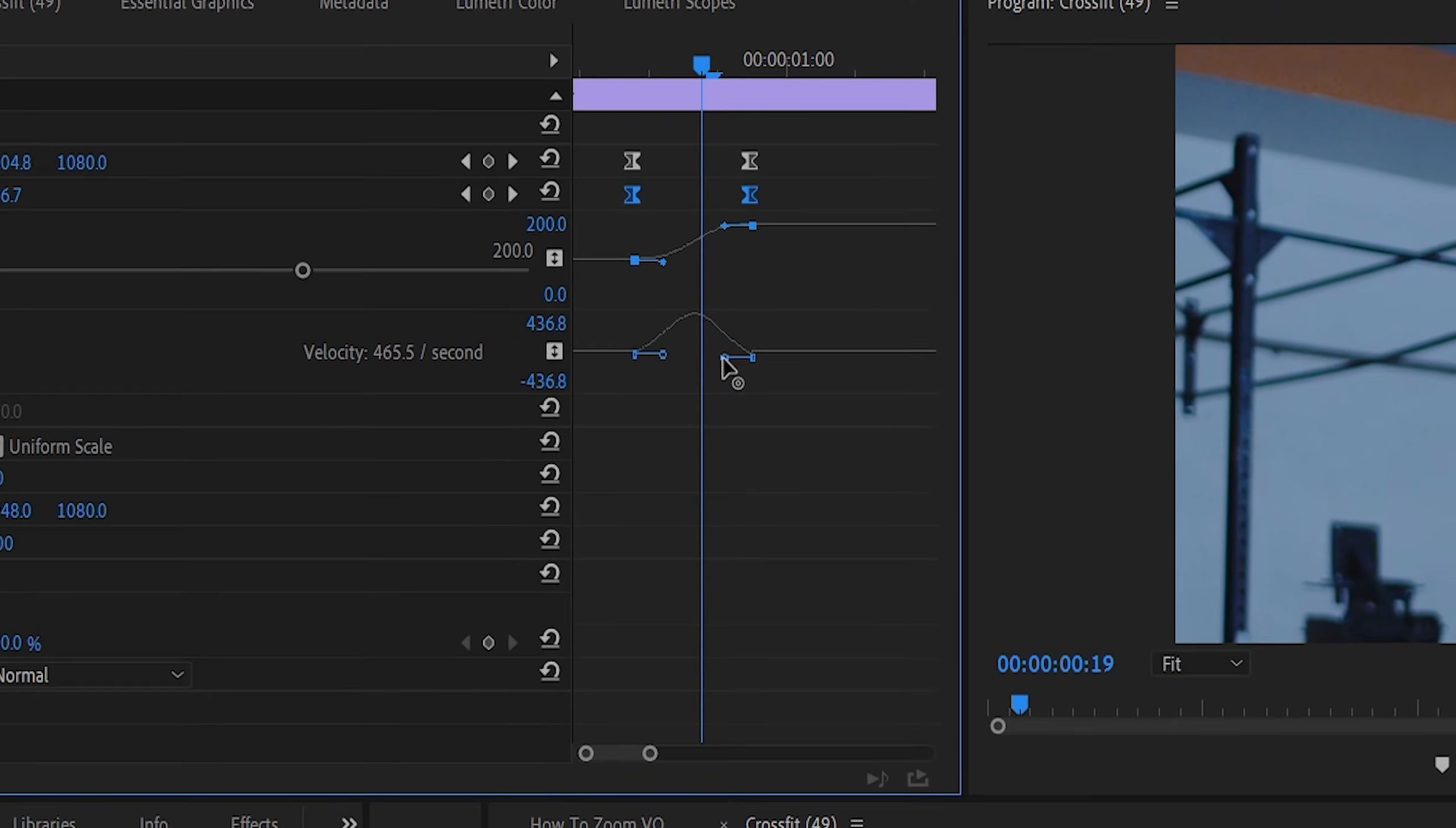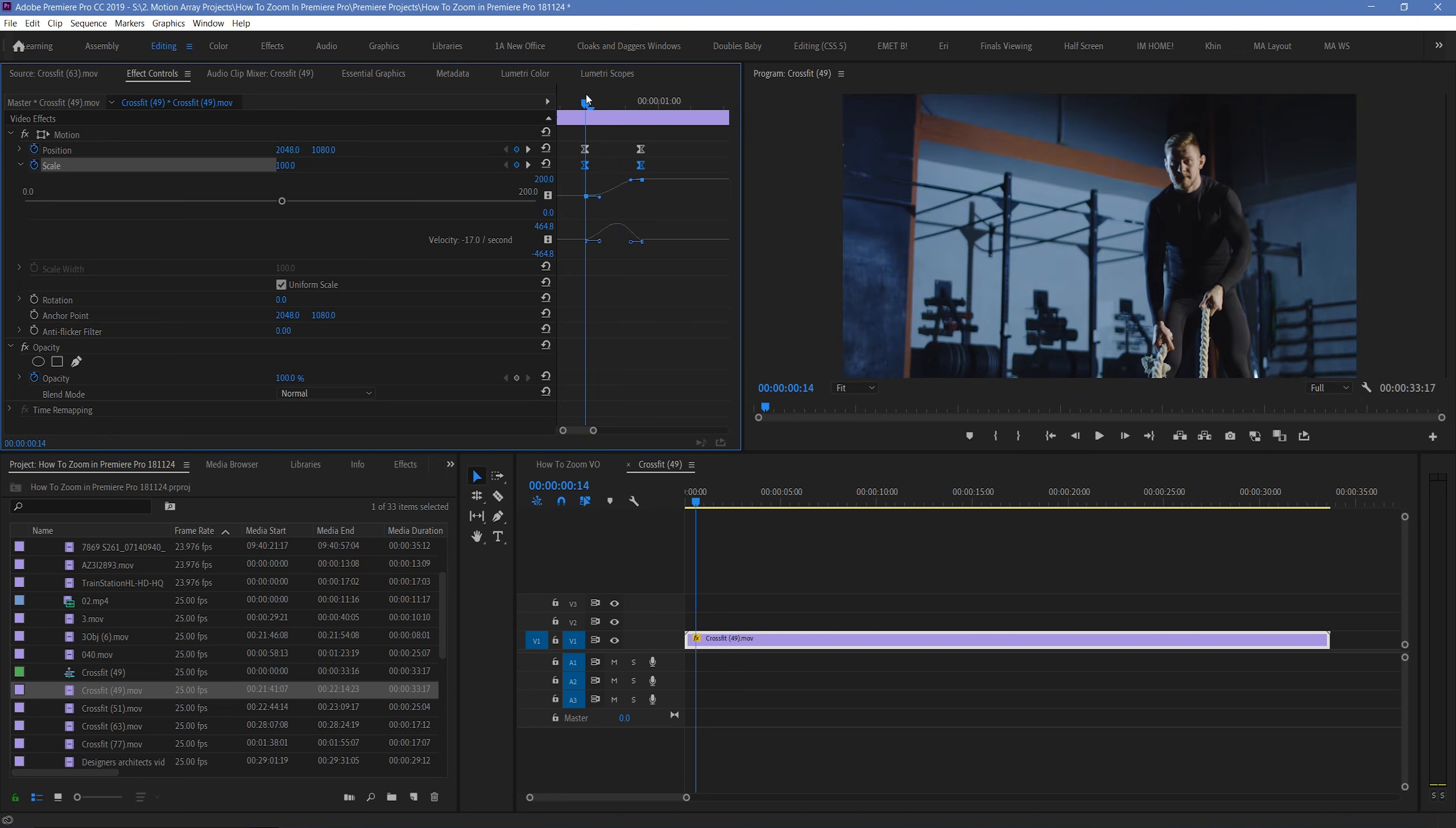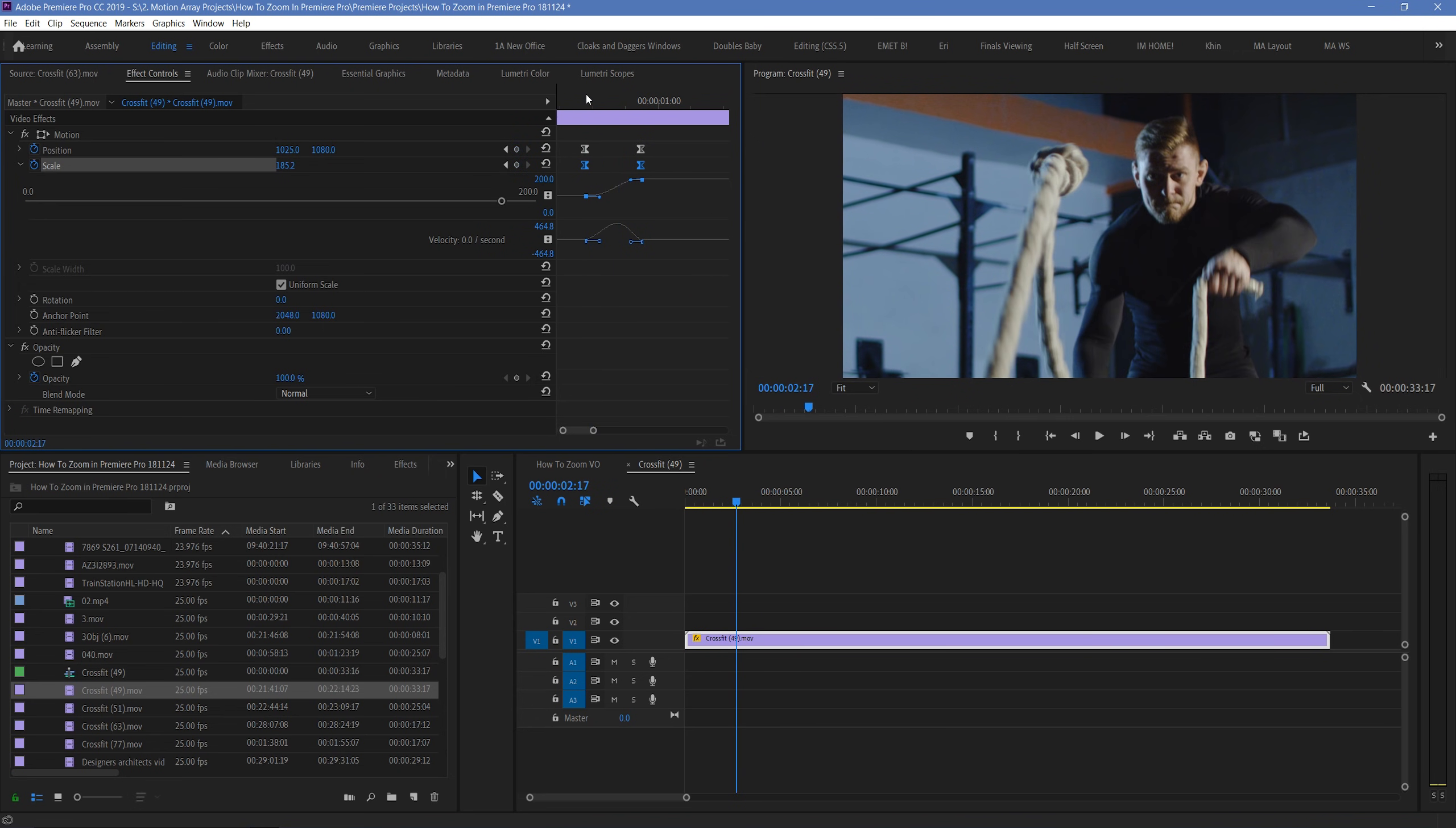And guys, that's really the basics of how to zoom in Premiere Pro, but we didn't want to end things there. We wanted to give you a few more options for taking this to the next level, to get the absolute most out of it for your next video.